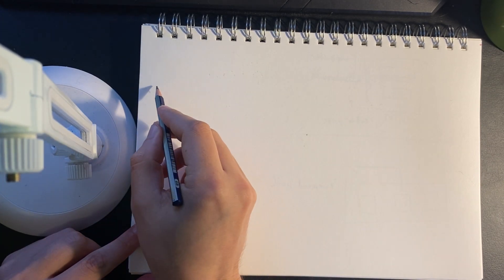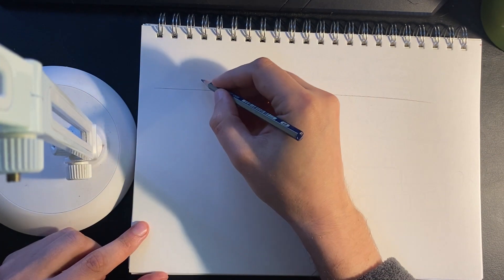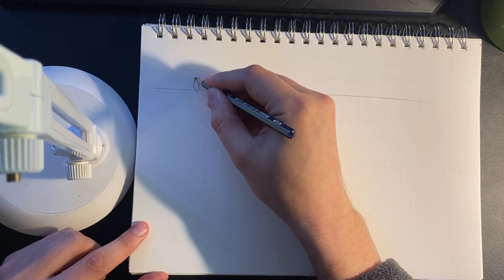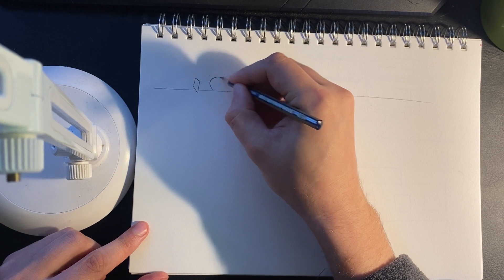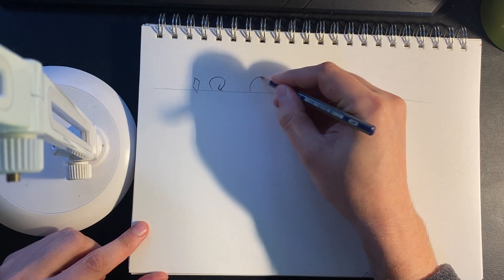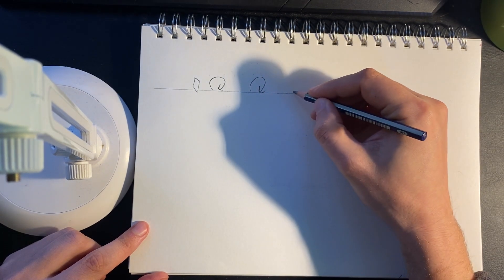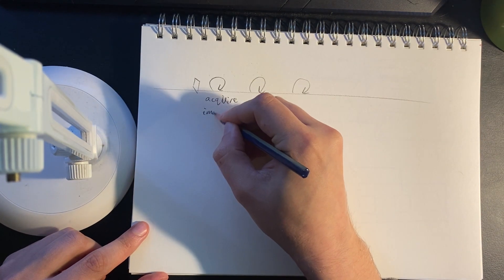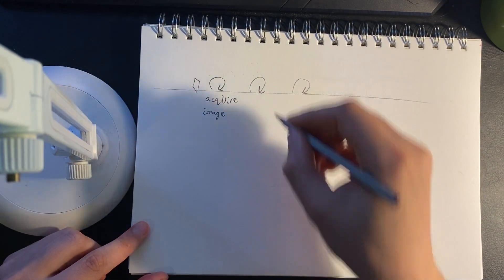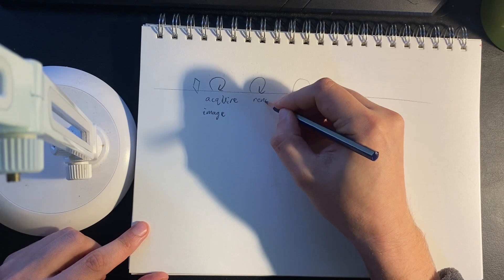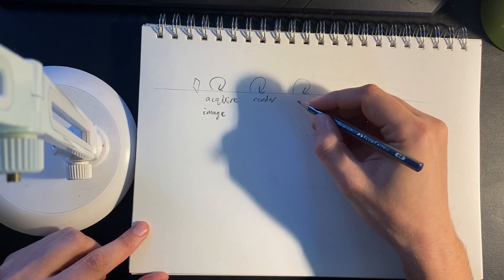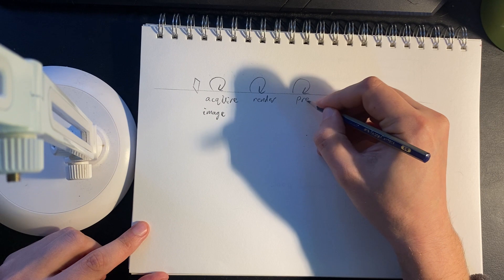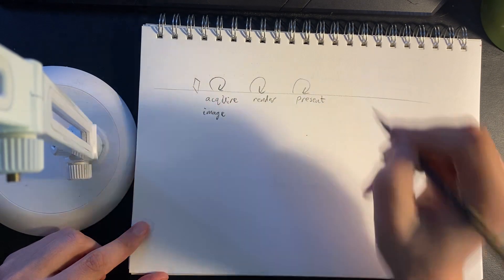Here's the theory. Like I was saying before, we have a series of stages in our process. First thing we want to do is acquire an image and then we want to render and then we want to present that image on the screen.